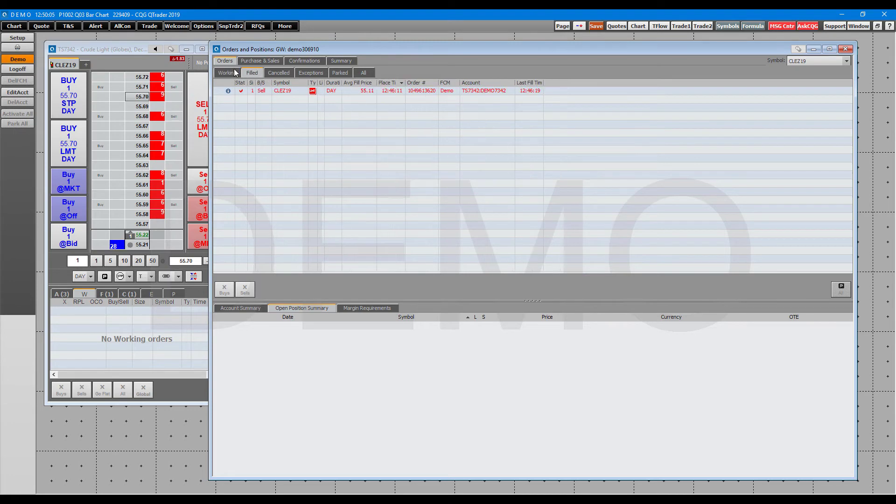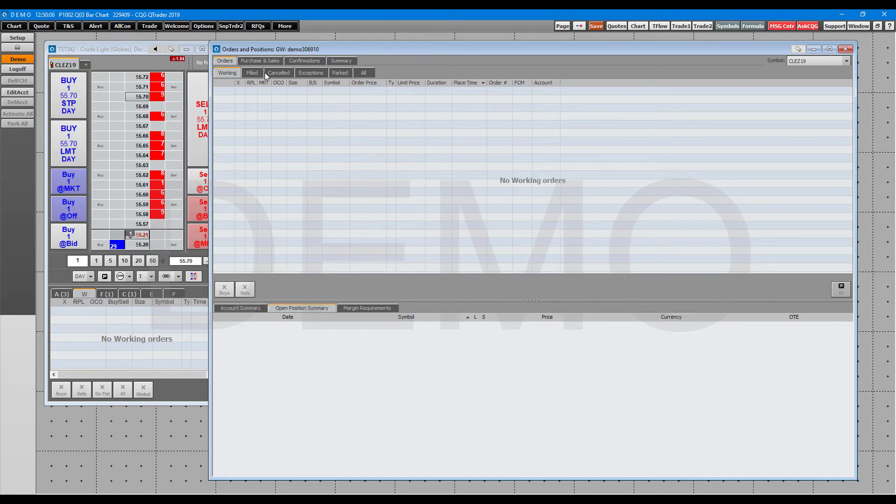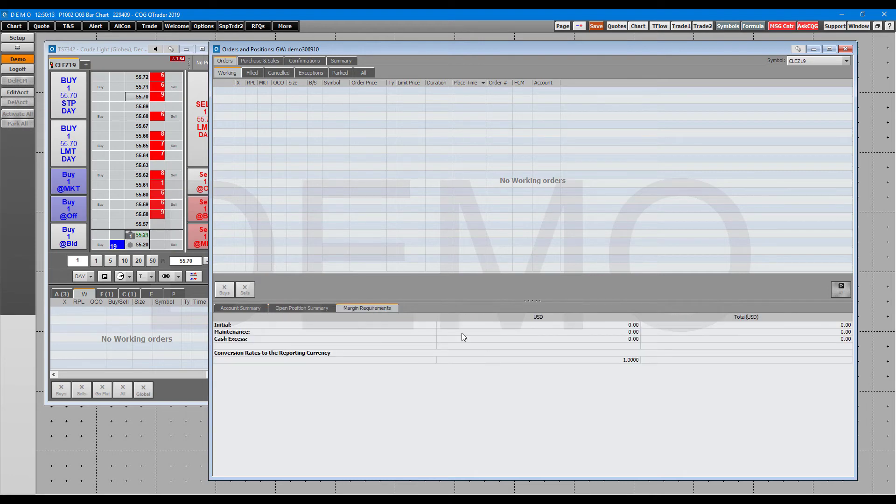Finally, your margin requirements are listed here at the very bottom. Now I would like to let you know that you can filter based off of different symbols.